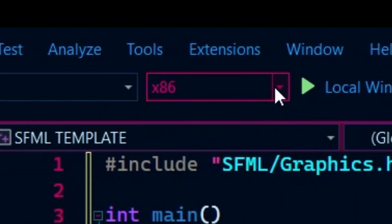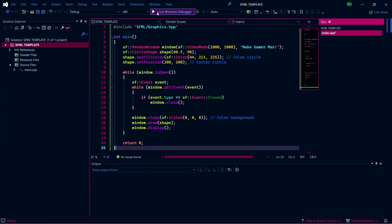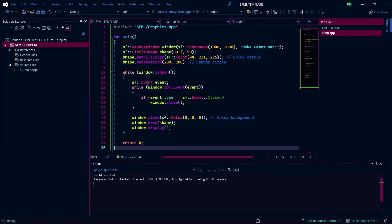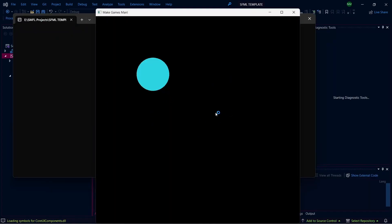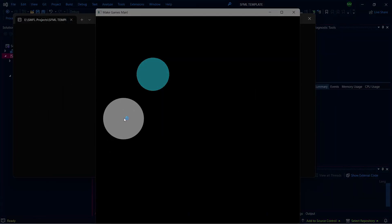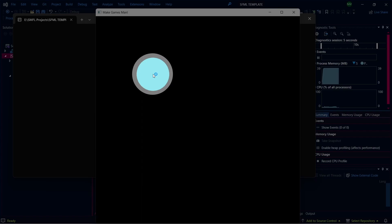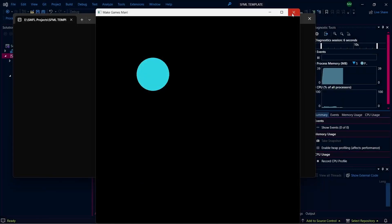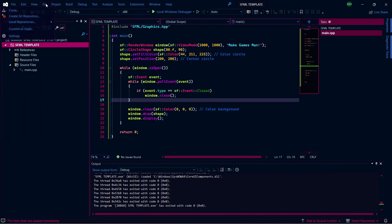I'm selecting x86 because I downloaded SFML 32 bit version. And now if I run the sample code, we get a window with a circle in it. This confirms everything went well.